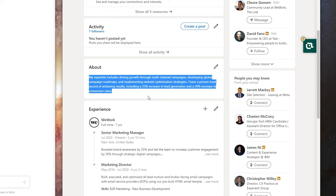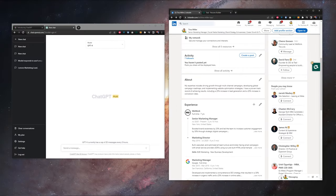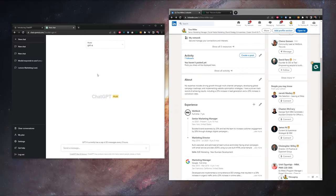Our about section right now isn't half bad. We've got some metrics in there and we have some achievements, but it's on the short side and I think we can definitely do better. So let's hop over to ChatGPT.